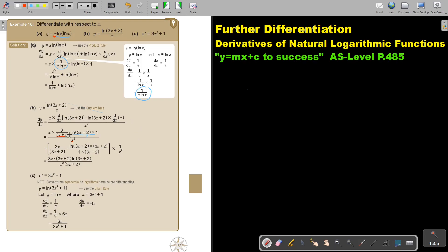Especially the simplifying can be complicated. But if you see you have a fraction on top, make it one fraction on top — not two terms, just one term. Then multiply by the reciprocal and simplify. Take note: you cannot cancel that out because there's a ln in front of that bracket.